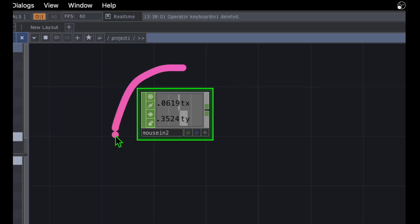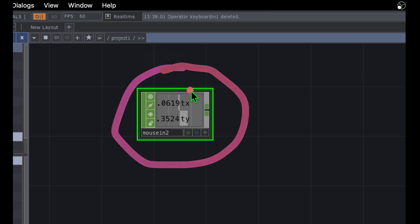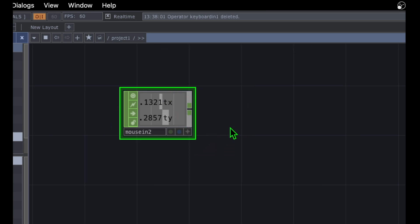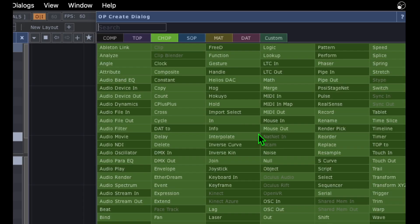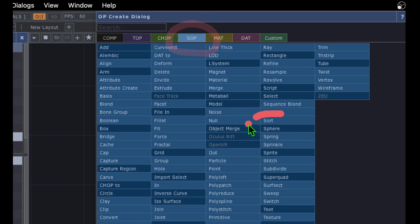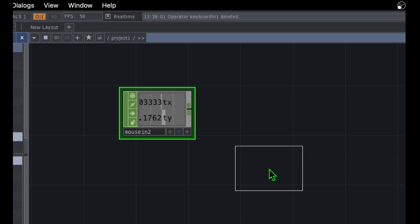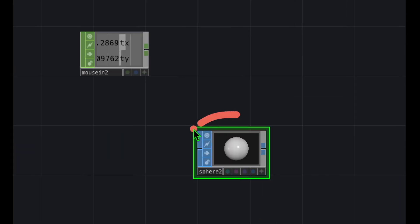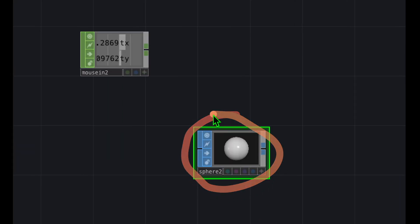Now I'm going to create an object that will react to these values changing. I'll double click on the empty canvas area to open the OP Create dialog, click on the SOP category, then click on Sphere and place that somewhere in the canvas.